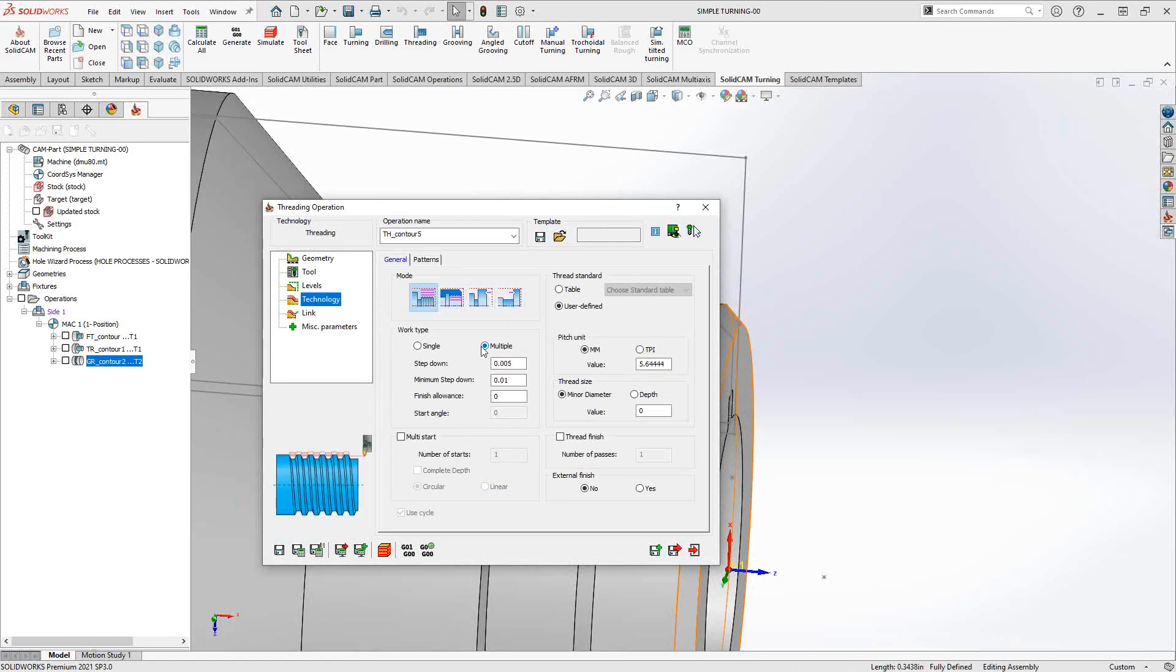Under work type, we have the option of doing either a multiple step down here with step down, minimum step, finish allowance, or if the insert just needs to do a single pass for your threading, you just set it to single pass.